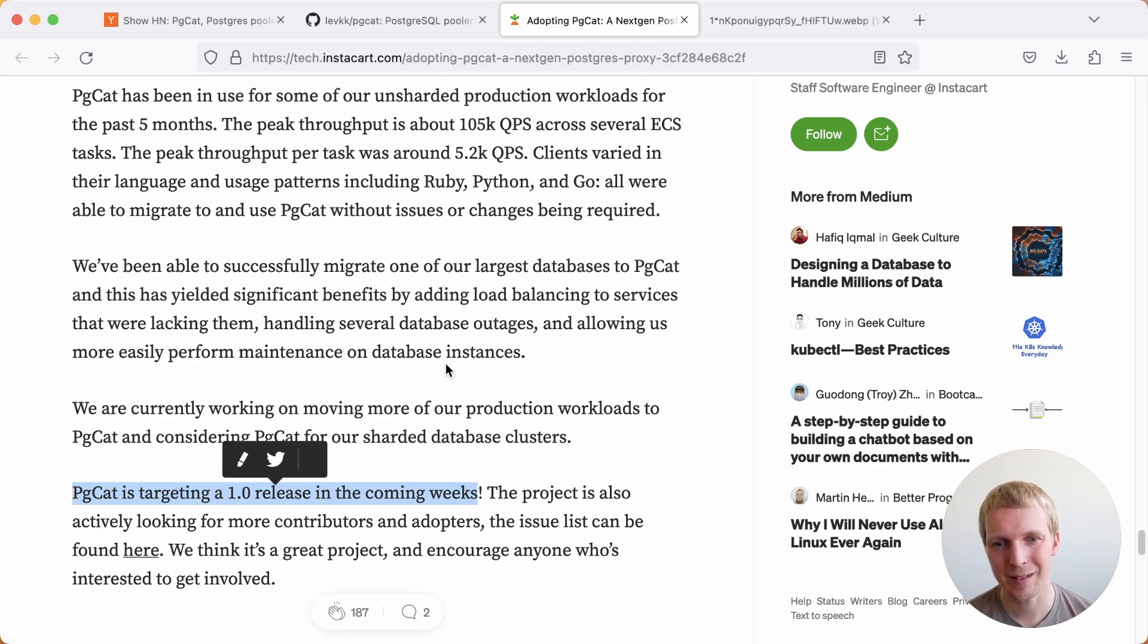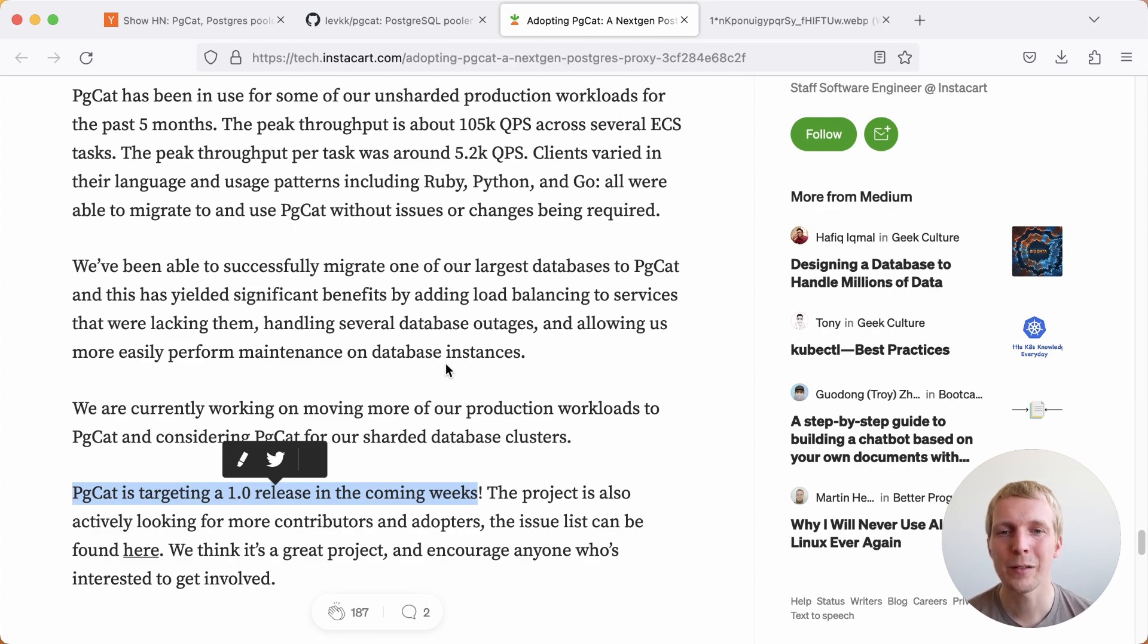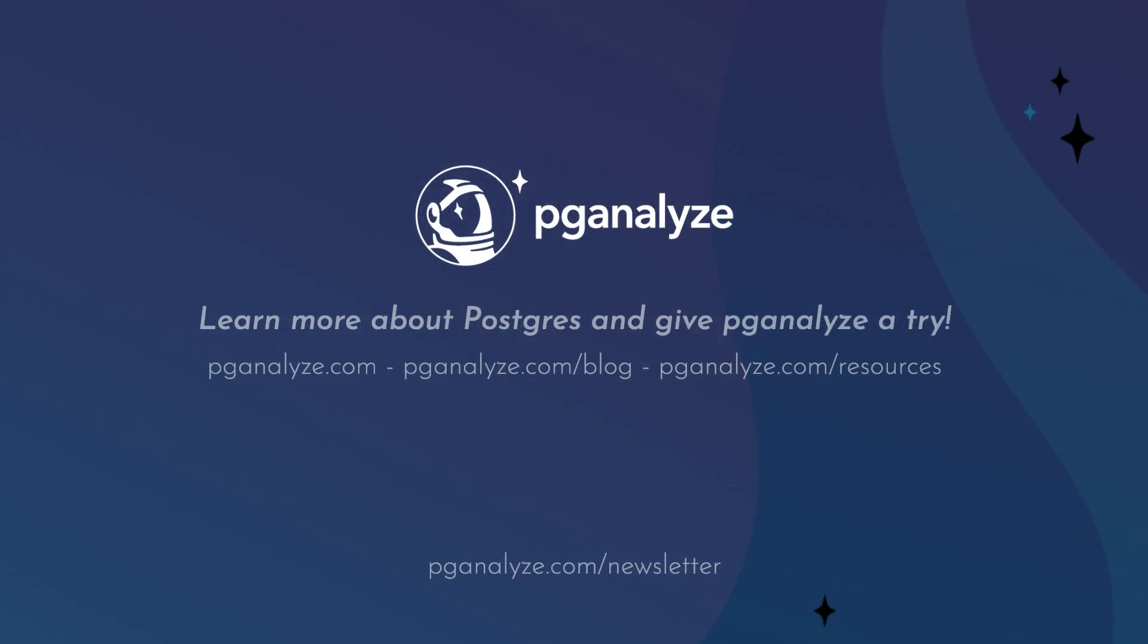Thank you so much for listening. This was 5 Minutes of Postgres. Subscribe to our YouTube channel to hear about next week's episode and talk to you next week.